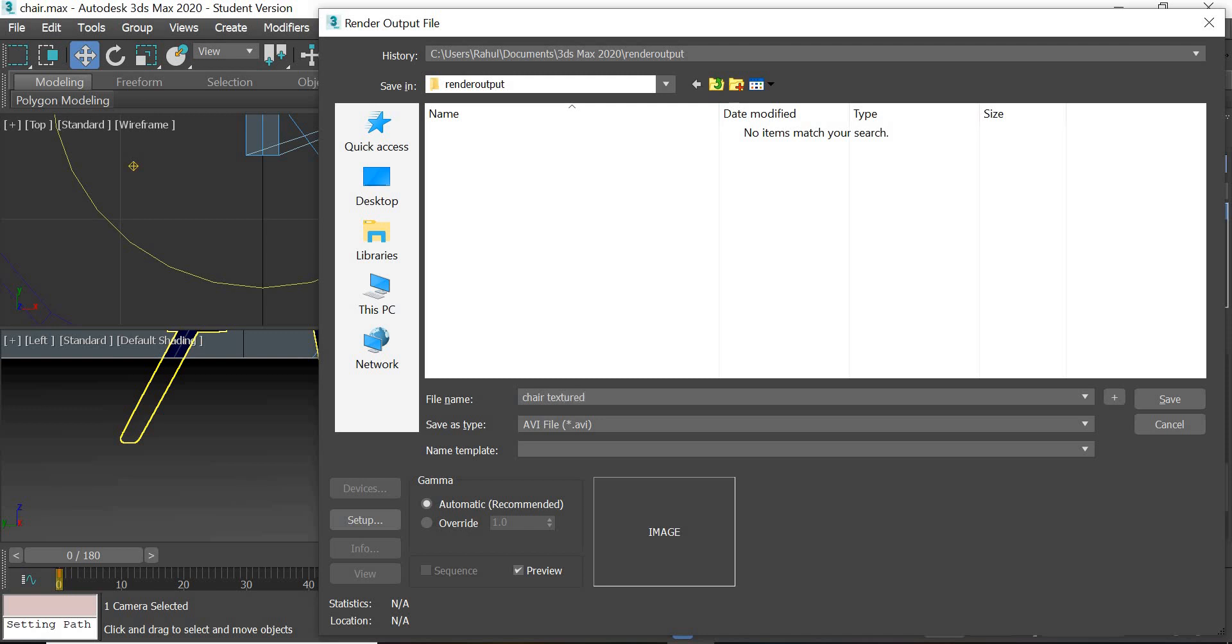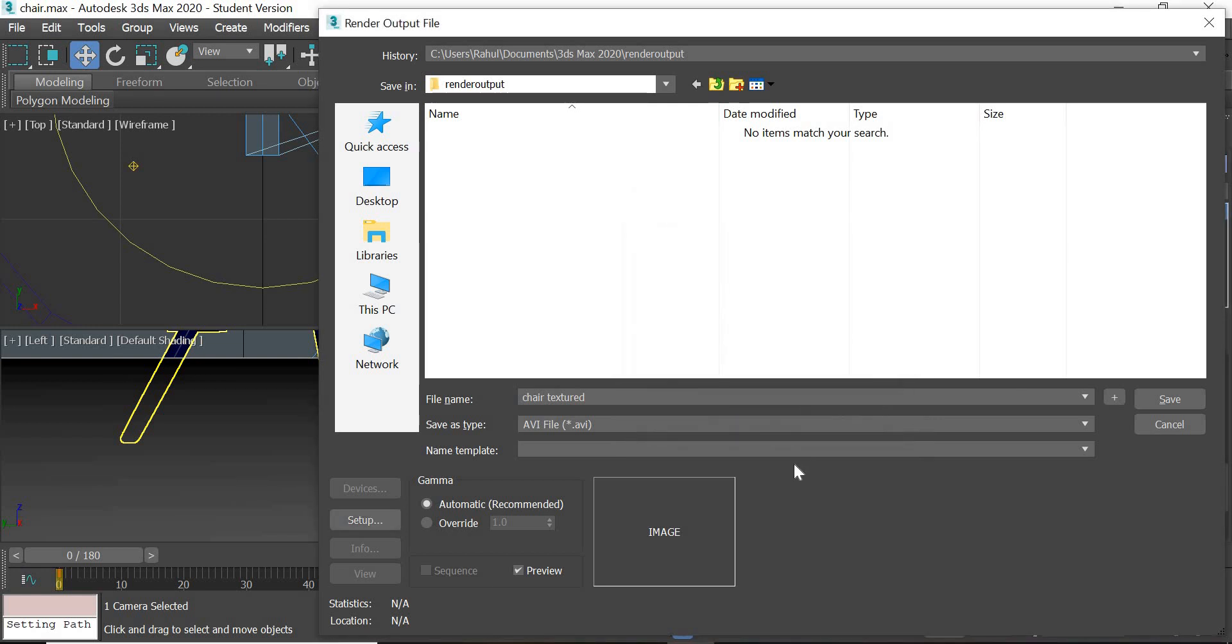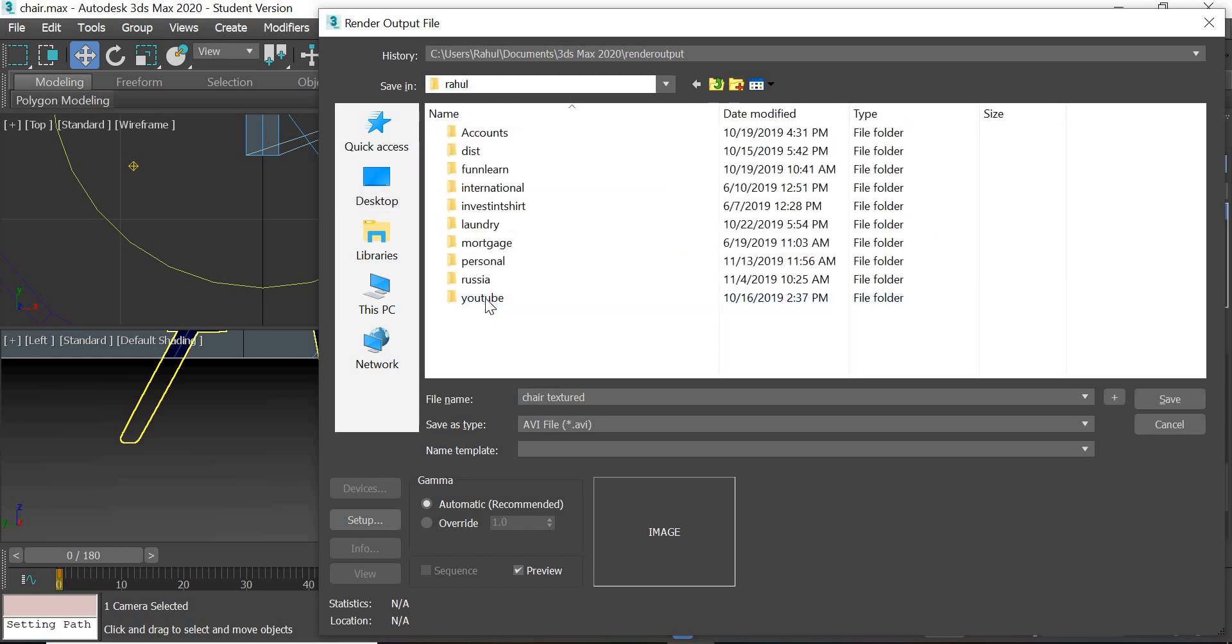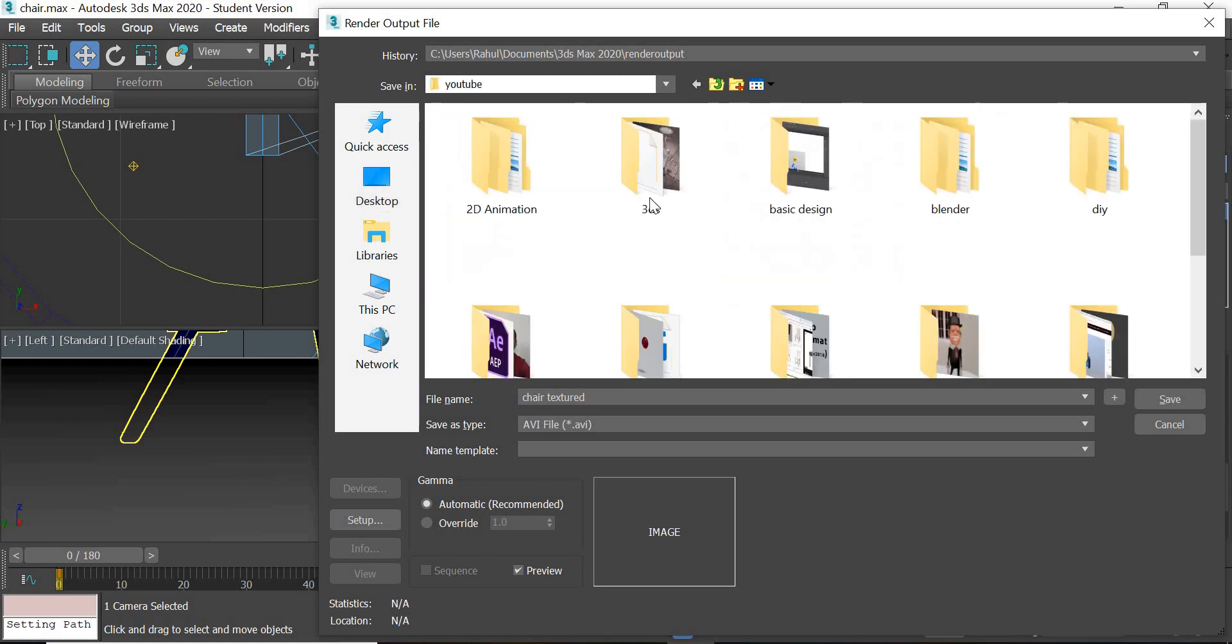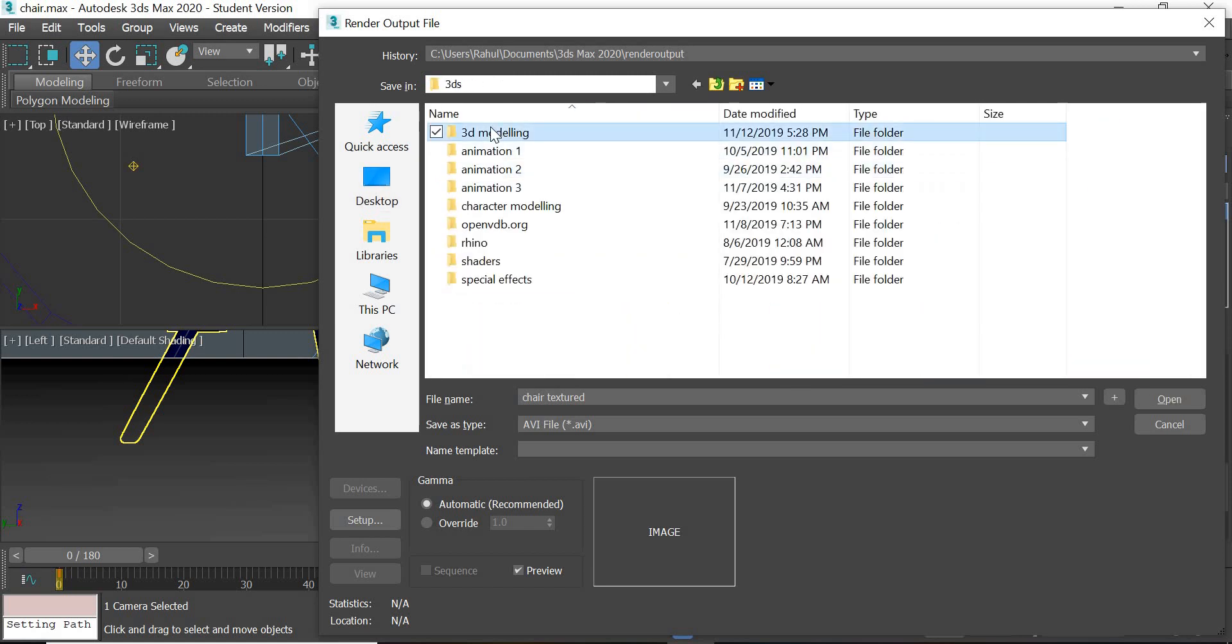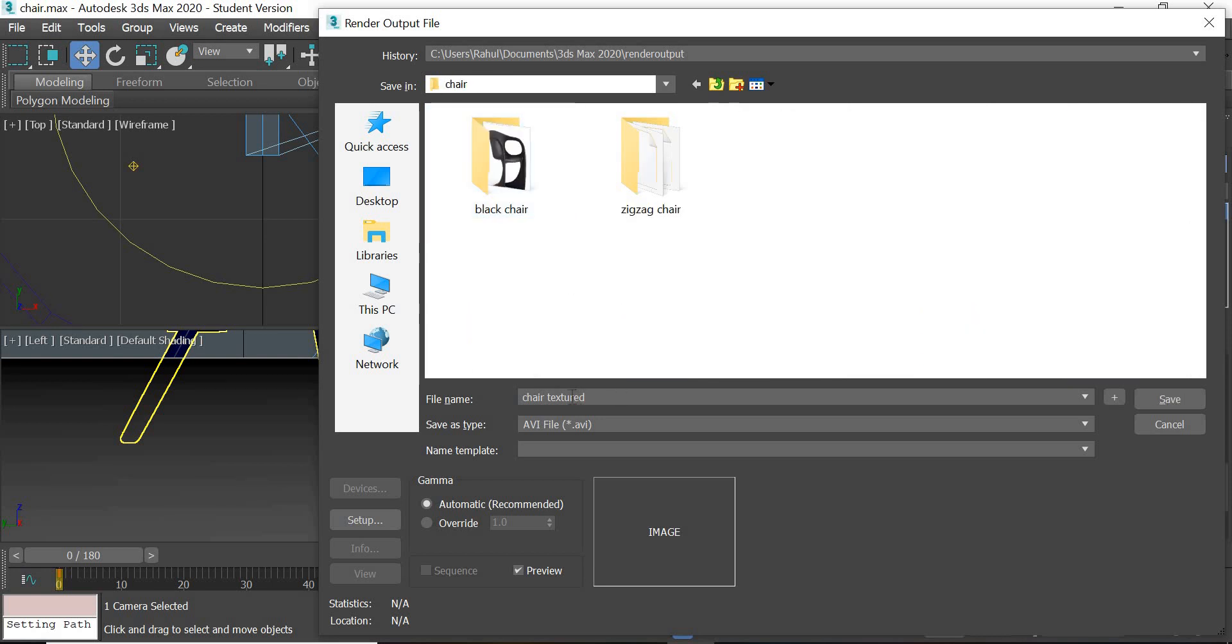Name it chair texture. We go to setup and we are using MPEG compressor. There are different compressors. We'll use MPEG compressor and we'll decide where we want to save it so you can find it after the rendering is done. So I'm going to chair and name it chair texture.